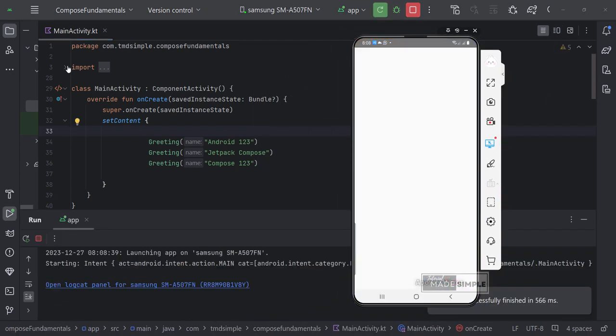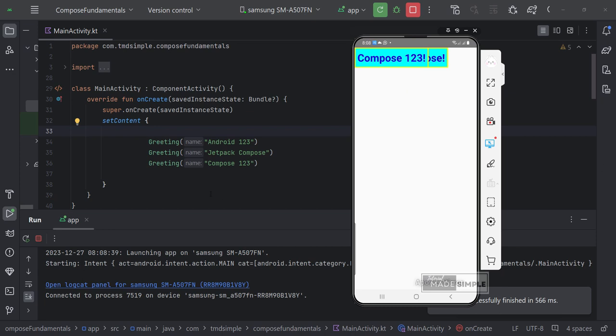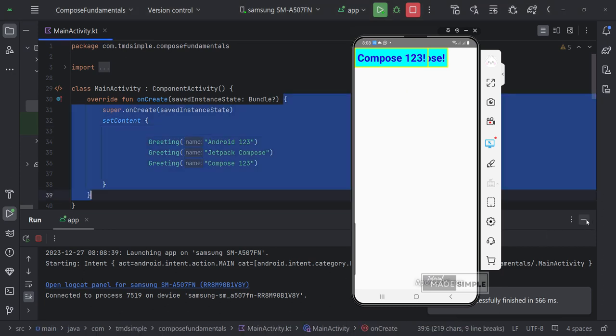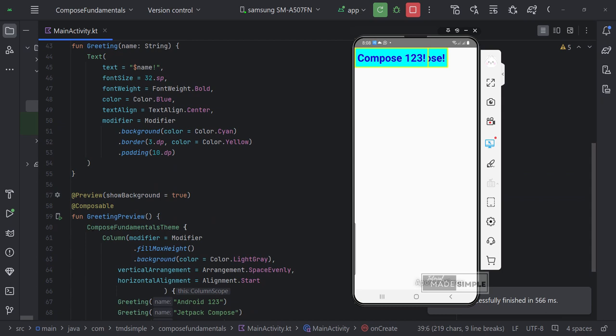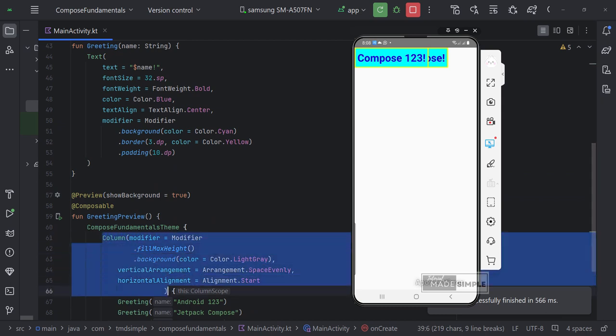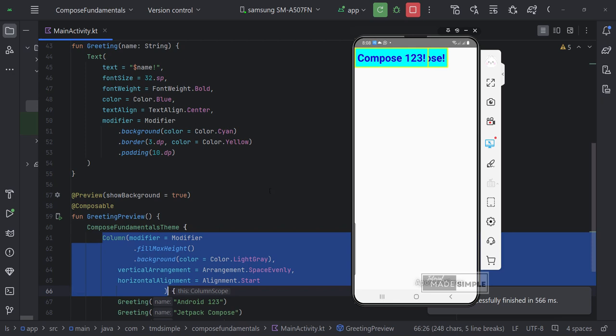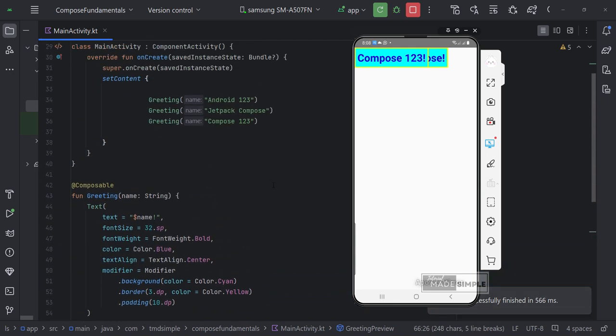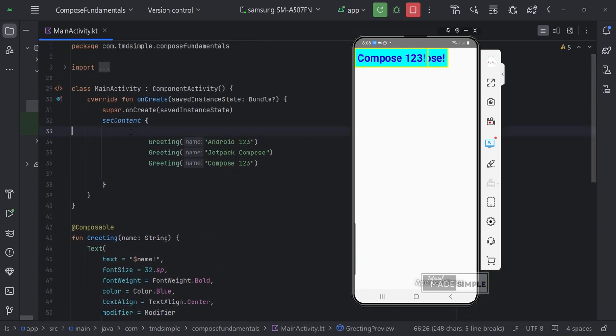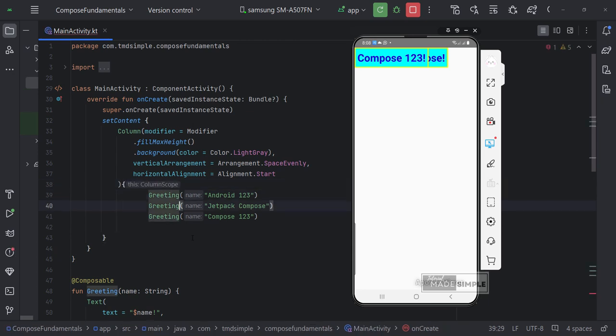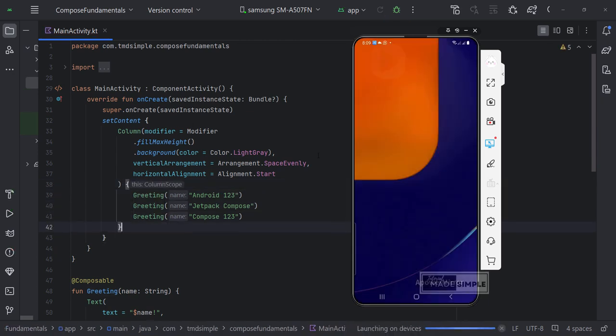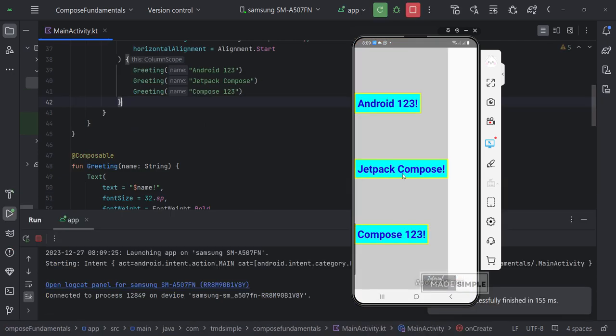We have not updated the onCreate function in main activity. We have to copy and update the onCreate function code. Because we didn't modify it in the greeting function. But we made changes in the preview function. So let's copy this from the preview function. OK, it is updated.